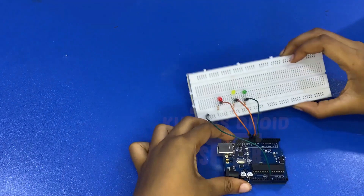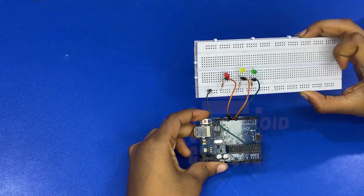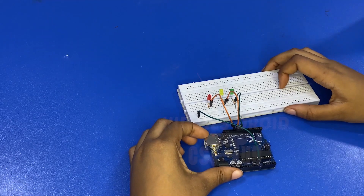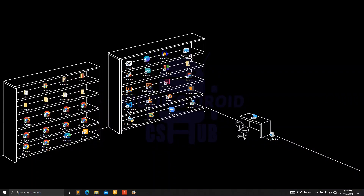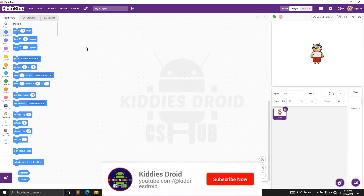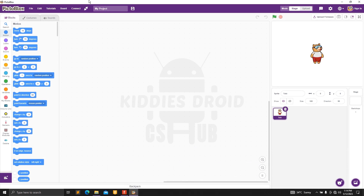We are done with the connections. Now it's time to write the code. We're using our virtual block software — I already have that open. The first thing we're going to do is make sure that your board is connected to your laptop using your USB cable.